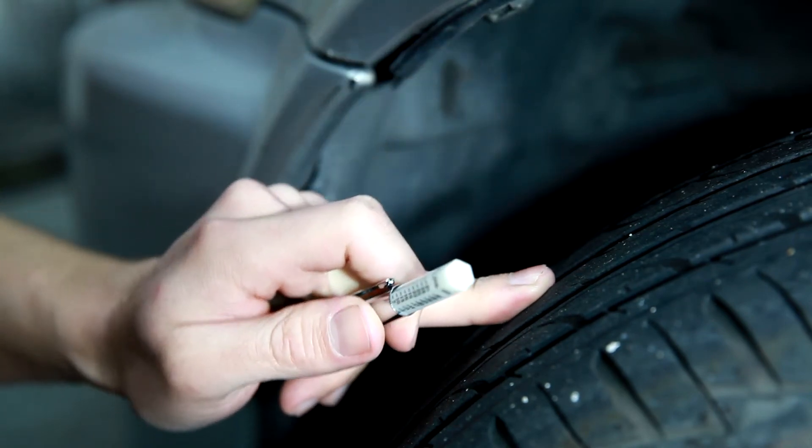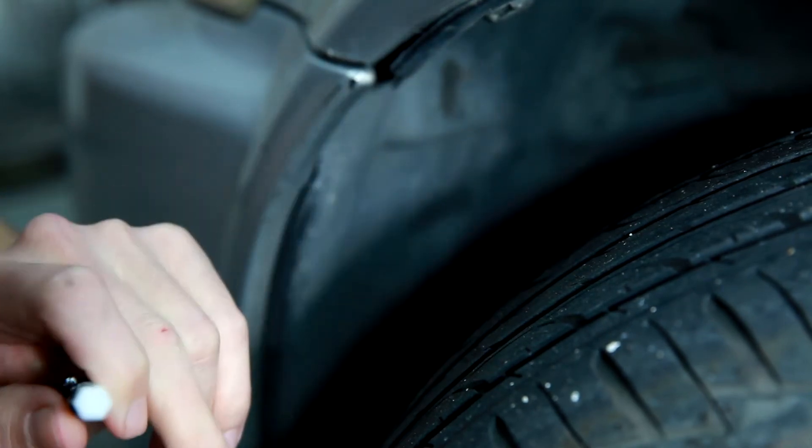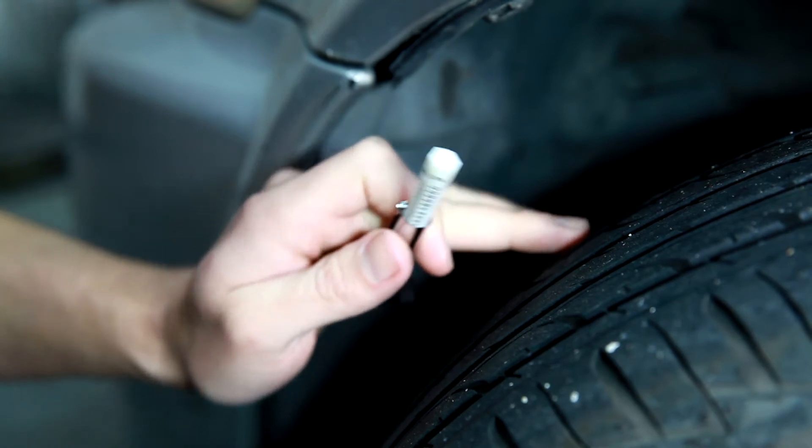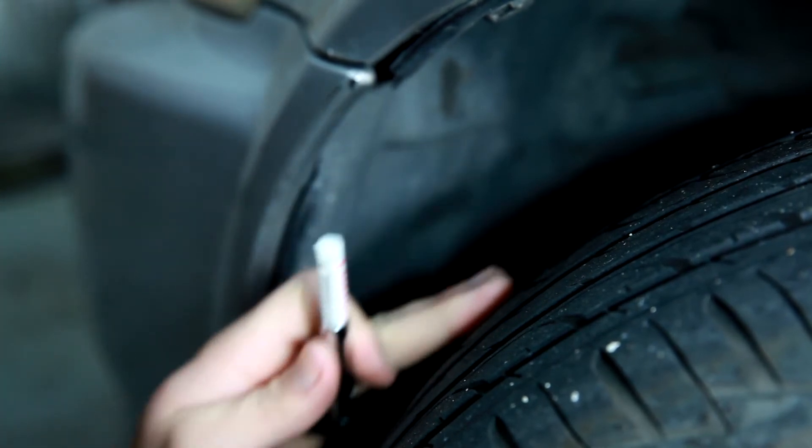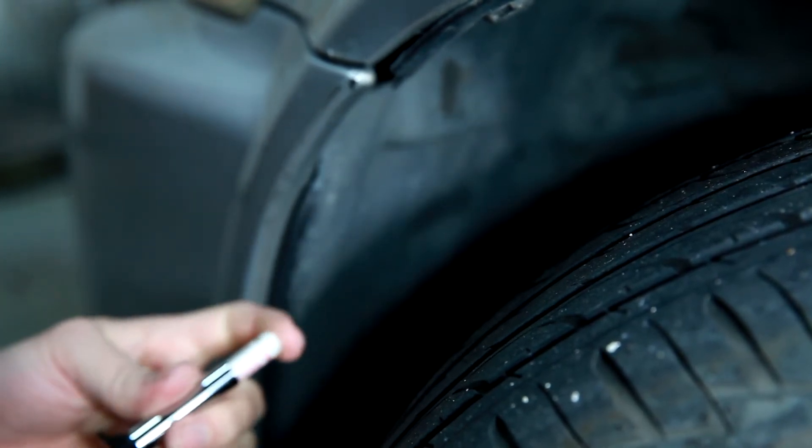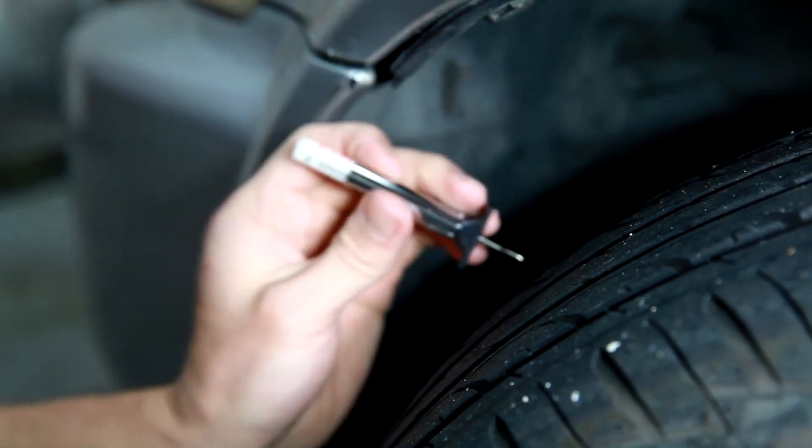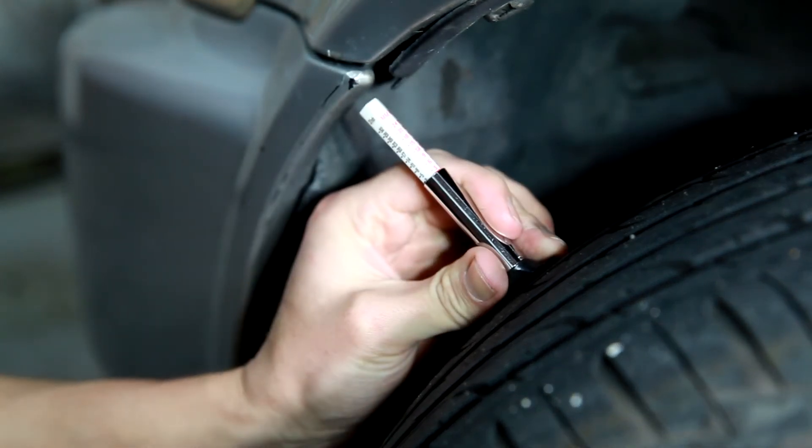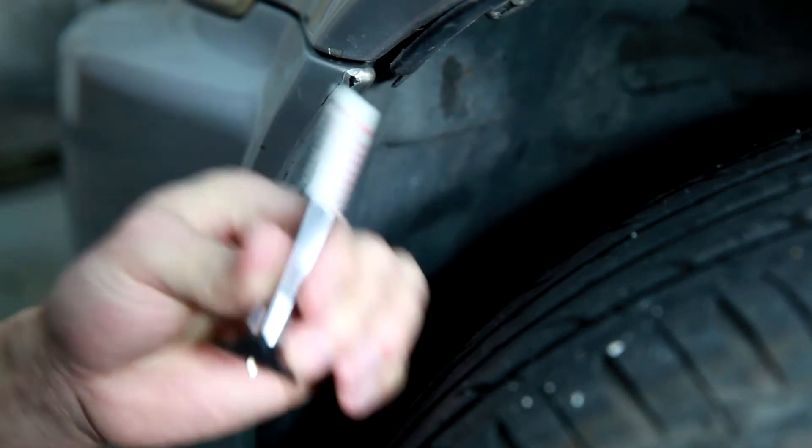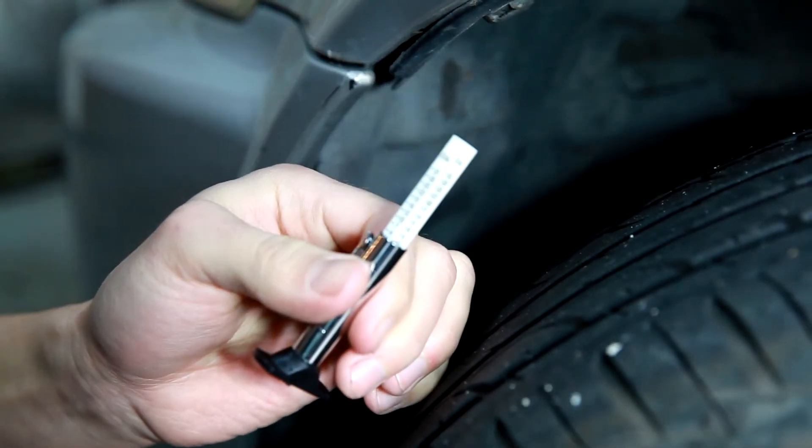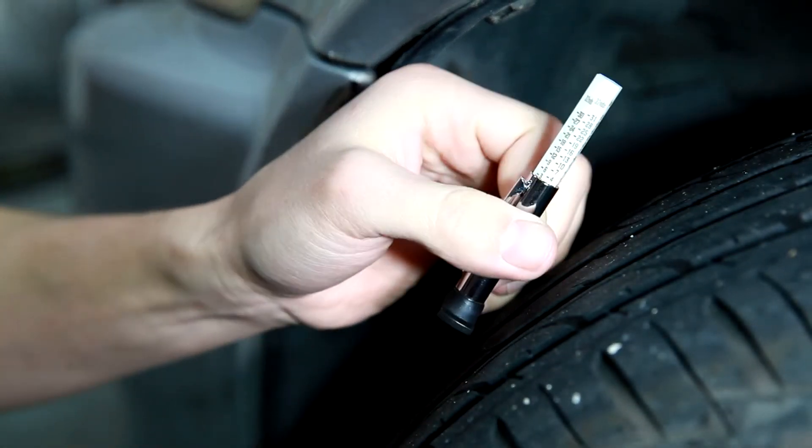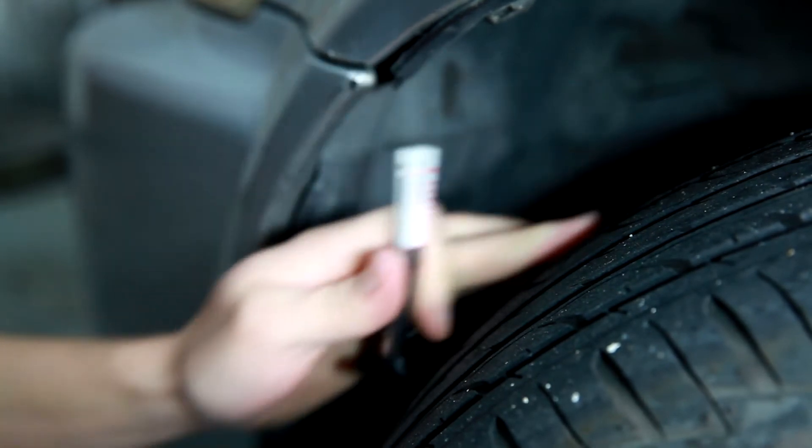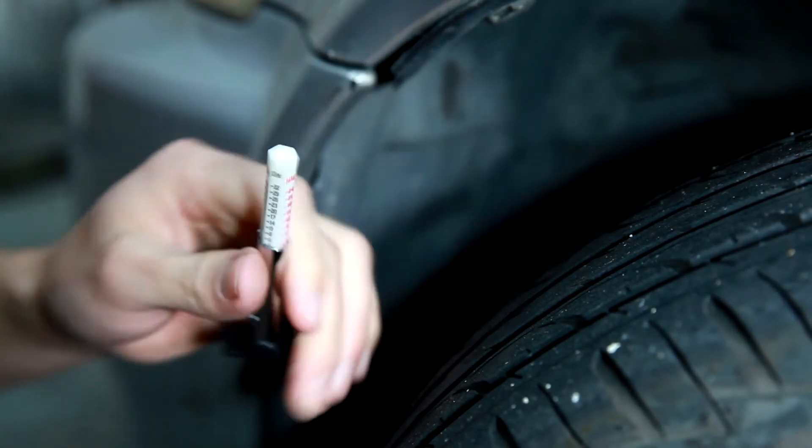But that's only on the center of the tread. Actually on this tire we have some inner wear, so it's actually fairly low on the outside. That's only looking like about maybe 3/32 on the inner edge.